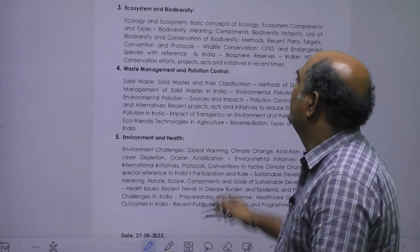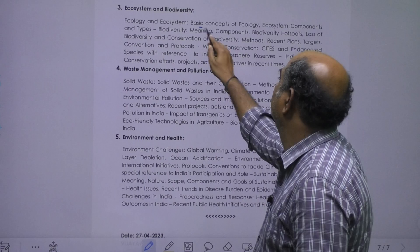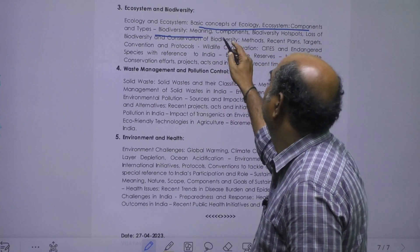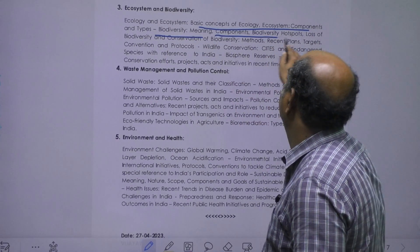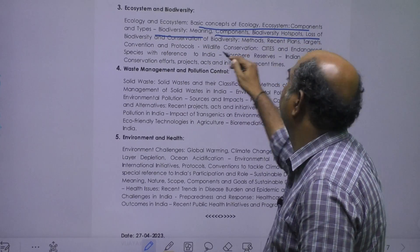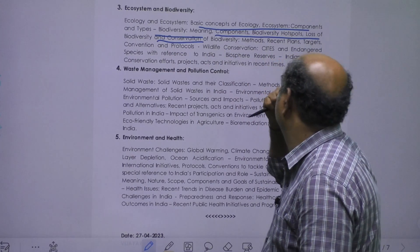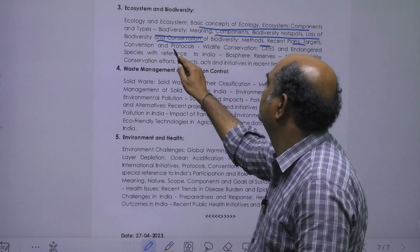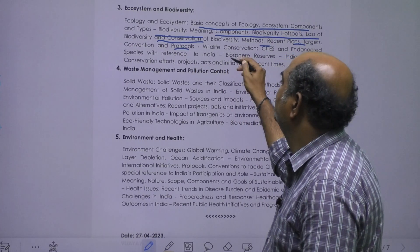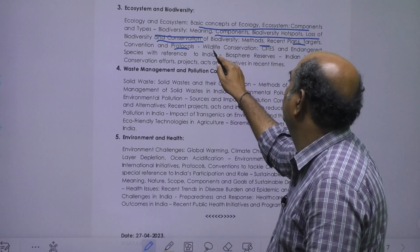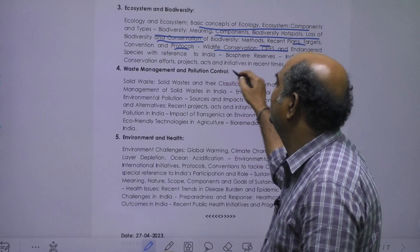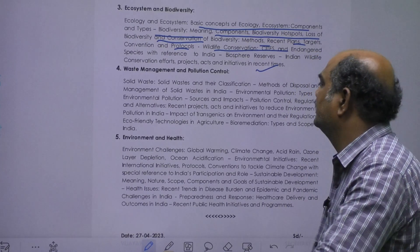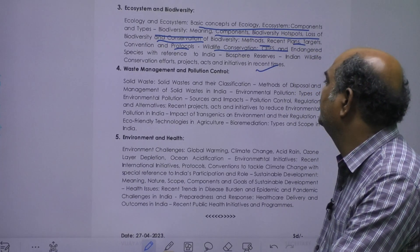Ecosystem and Biodiversity covers ecology and ecosystem, basic concepts of ecology, ecosystem components and types. Biodiversity topics include meaning, components, biodiversity hotspots, loss of biodiversity and conservation of biodiversity, methods, recent plans and targets, conventions and protocols, wildlife conservation sites, endangered species with reference to India, biosphere reserves, and Indian wildlife conservation efforts.